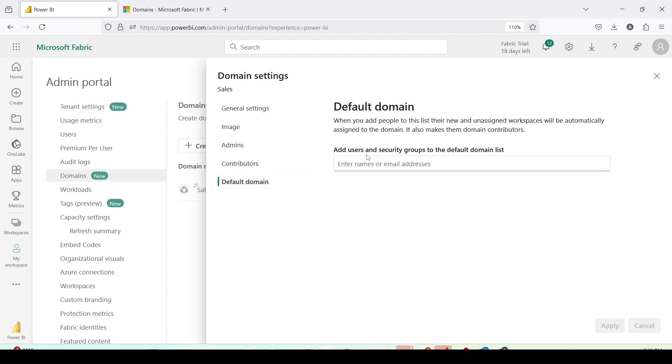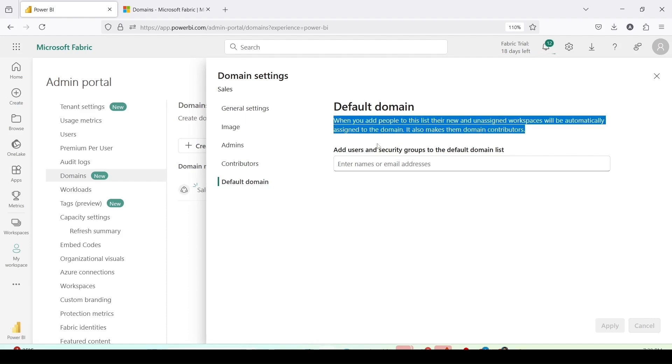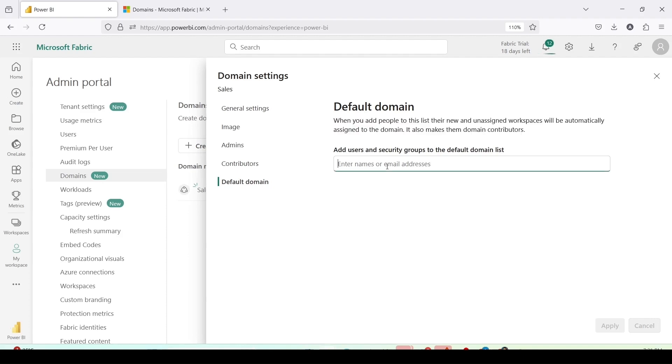Default domain. Add the users or the security group to default the domain list. When you add the people to this list, their new and unassigned workspace will be automatically assigned to the domain. It also makes them domain contributor. So if I add the people here, their unassigned workspace or the new workspace will automatically add it to that domain and they will also become the domain contributor. So I can add few names here. As of now I don't want to do that. So I will leave it. But now you understand what can be done using default domain.